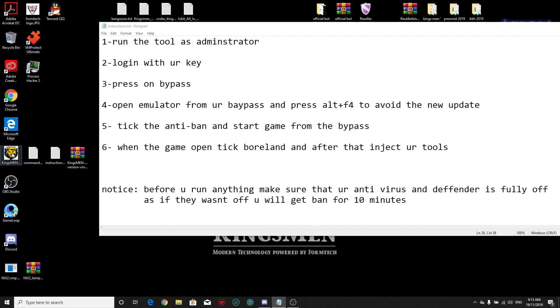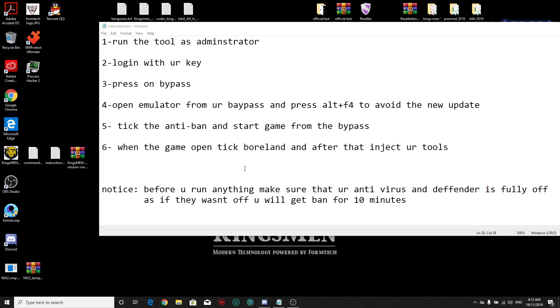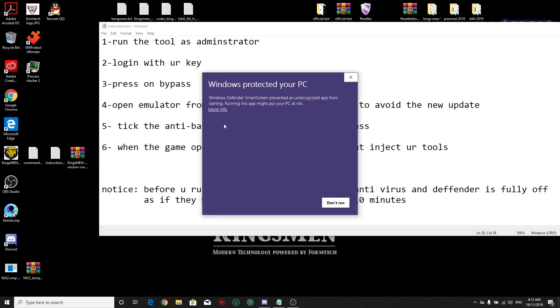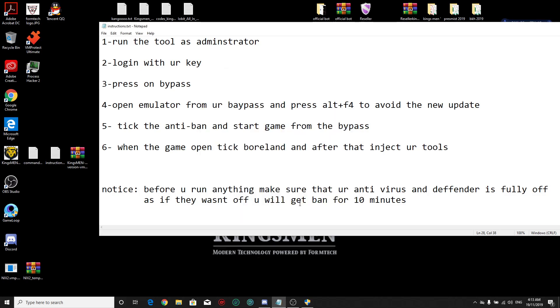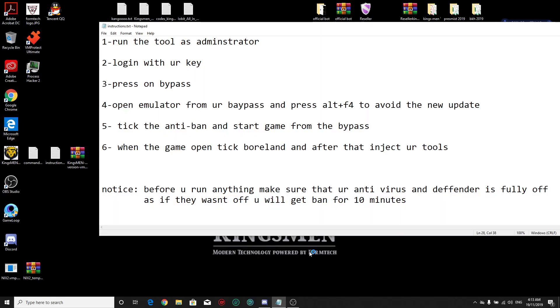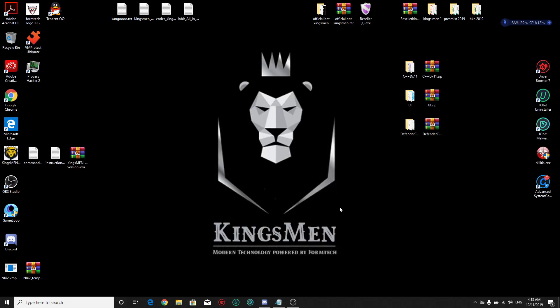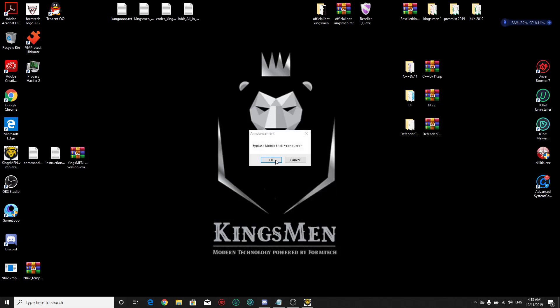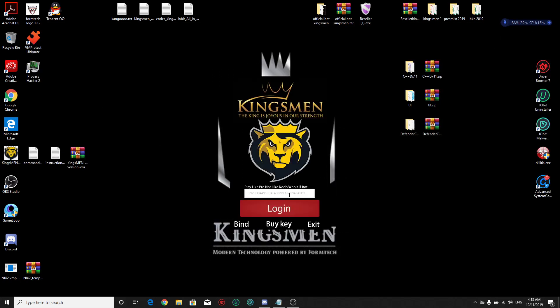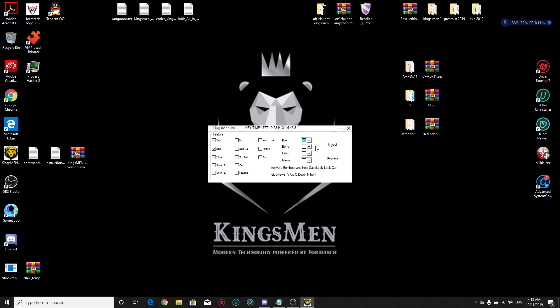Run as administrator. More info, run anyway. Okay, you put your key here and login to the Kingsman hack.